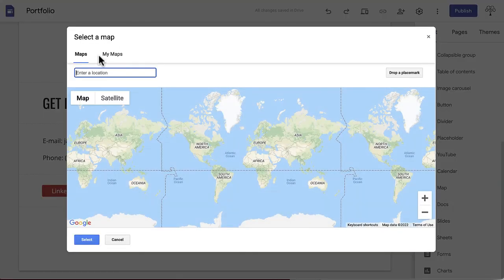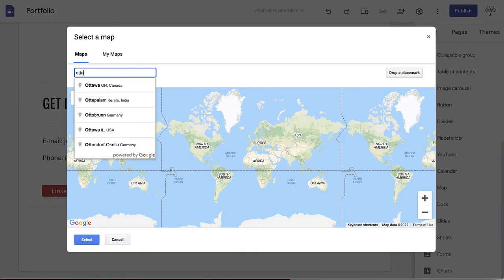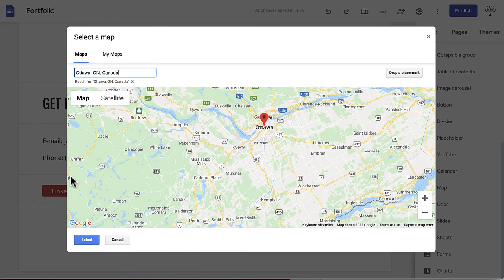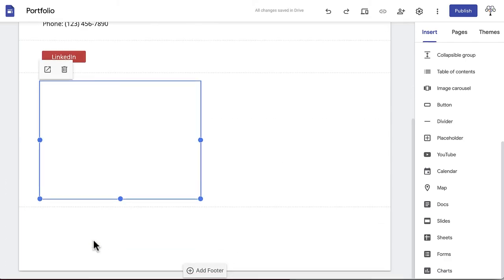To do this, click Map in the Insert menu and enter your location in the Google Maps window that appears. When you are happy, press Select.